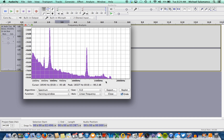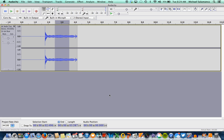Then you're going to go down to the bottom and find the peak, which is right here. You can see the little ripple right there — that is going to be your frequency: 4156 hertz. You can write that down, press close, and then you can do it again another time.